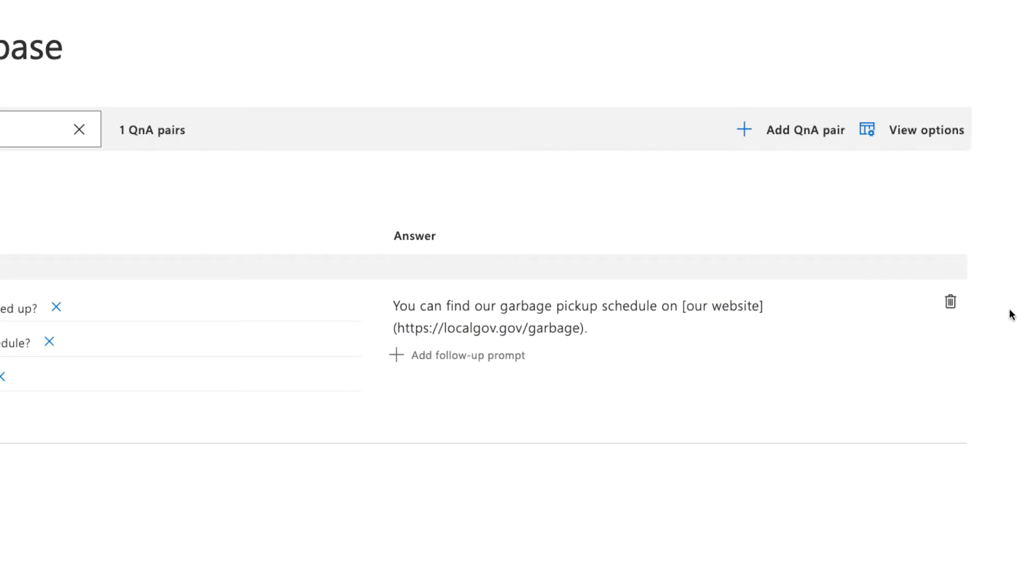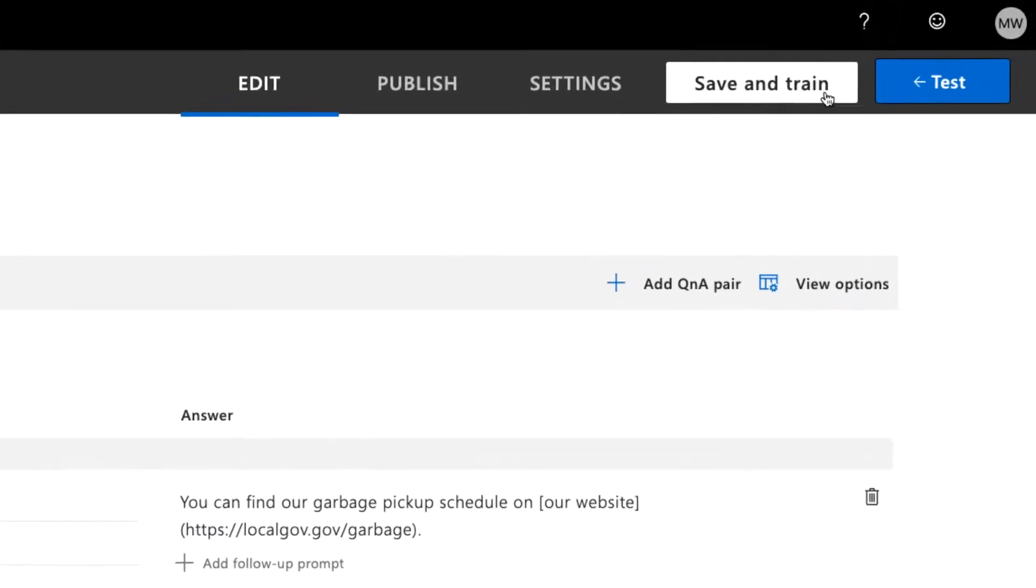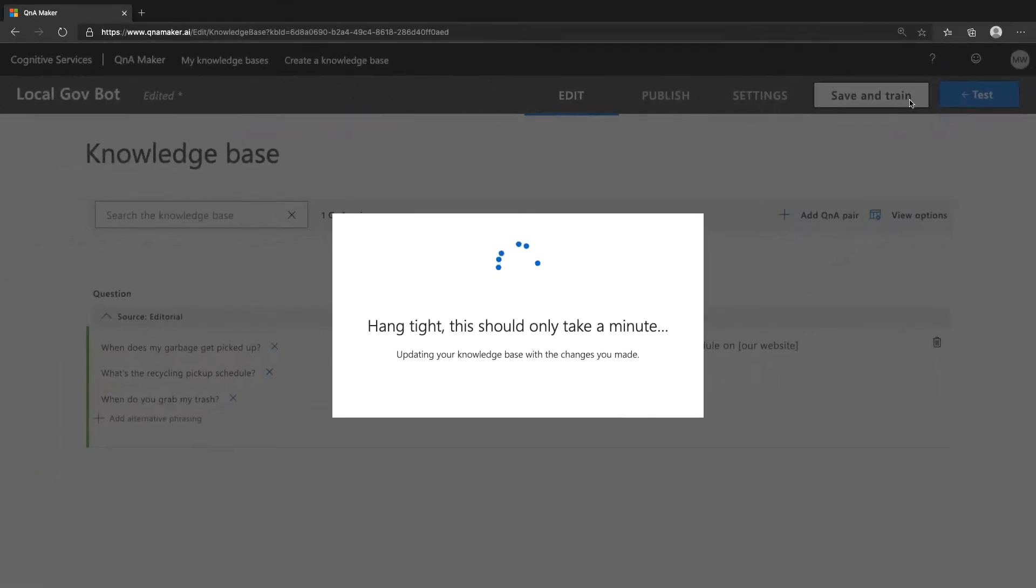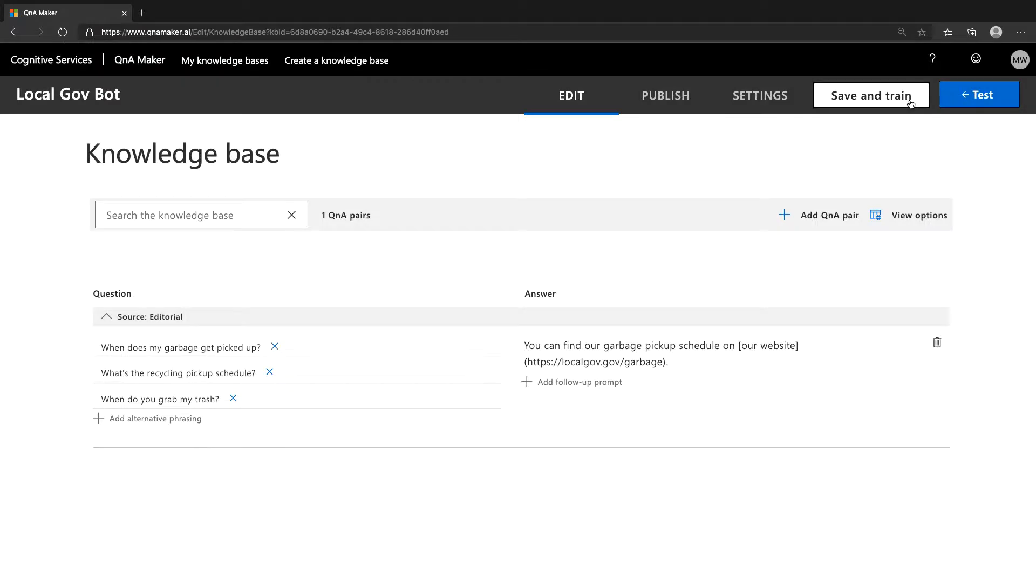Now we can't do anything with this until we train the language model, so click save and train. Once it's trained, click test,